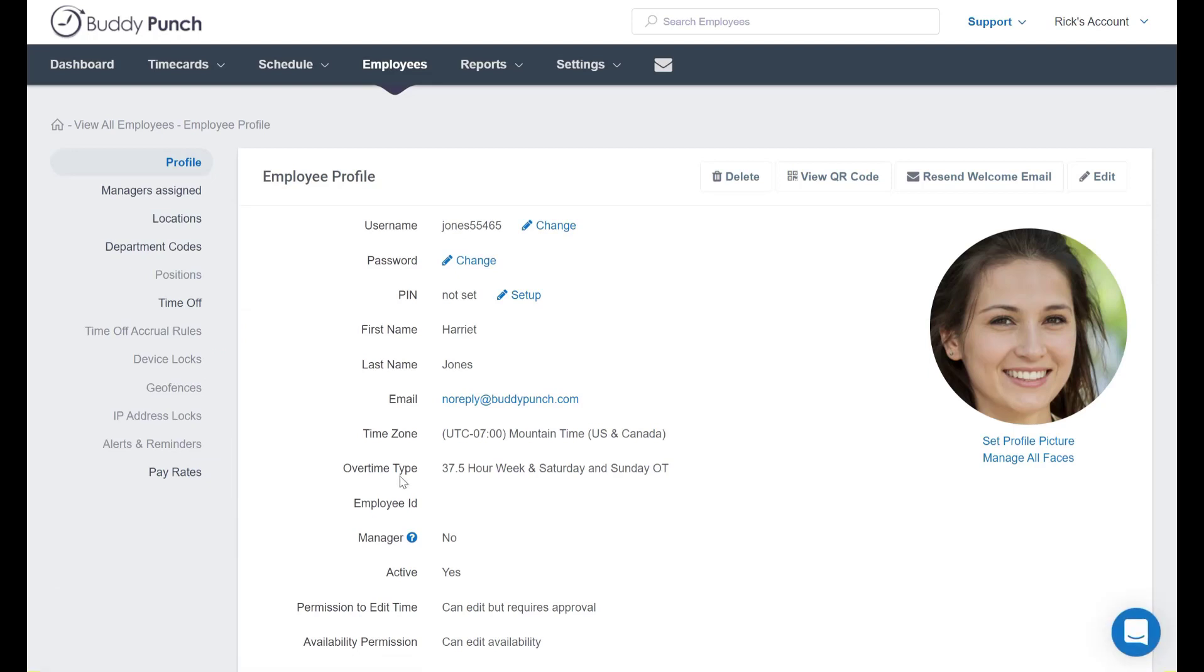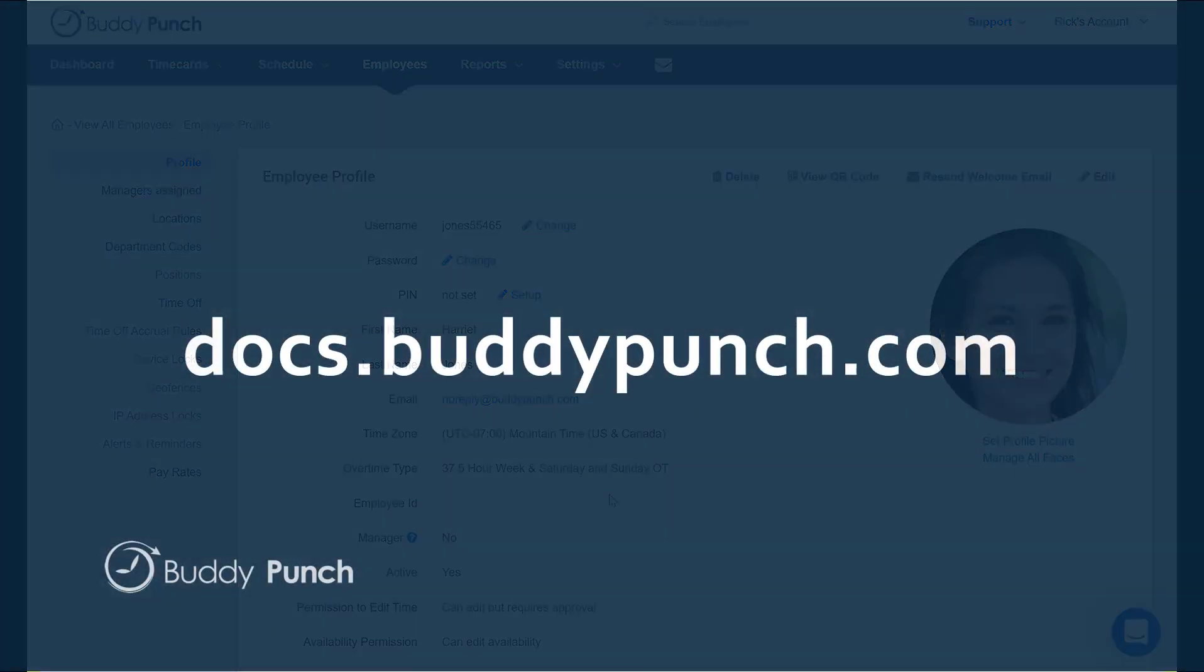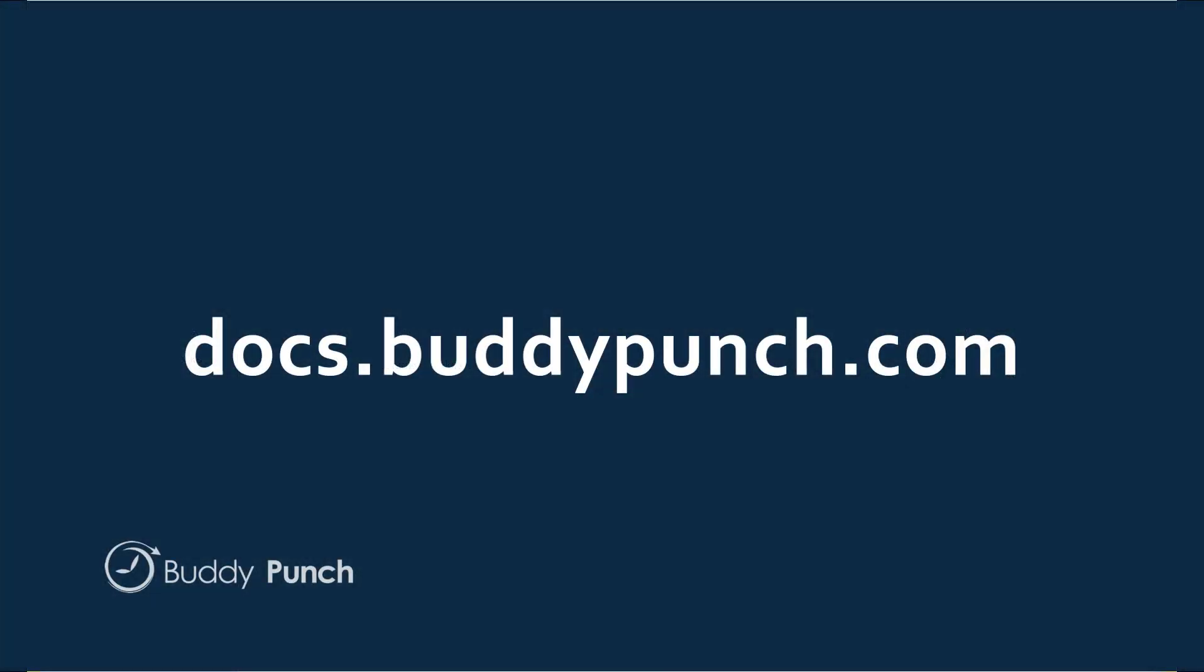In doing so you see right here that the overtime type has changed. So now they are set up with their own unique rule. And that's all there is to setting up your start day and your overtime type for your entire company and an individual employee. Thank you very much for joining us for this video and have a great day.